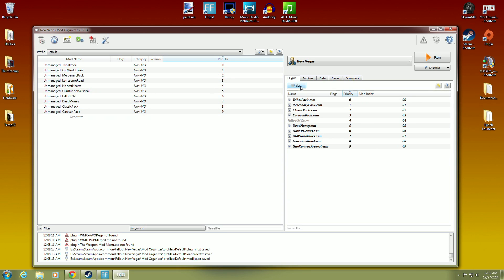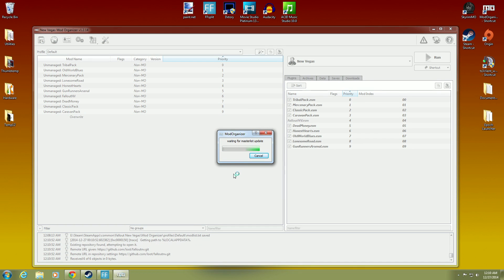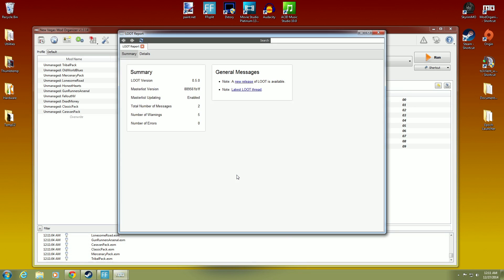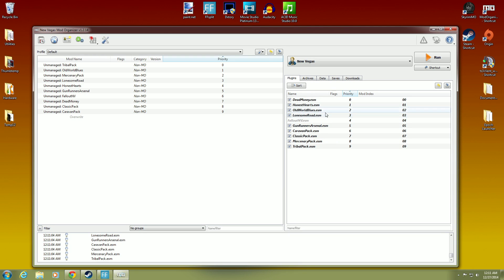So over here you have a sort button. Okay. You want to hit click sort. This is what I call loot light. Go ahead and hit model organizer loot light. It's waiting for a master list and it will create one. There we go. And we can close that down. So now you can see in the right panel over here with our plugins, you can see it's all in the correct order.